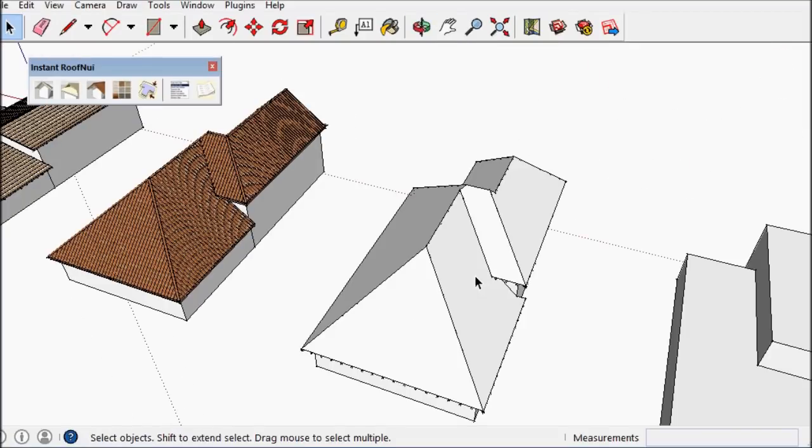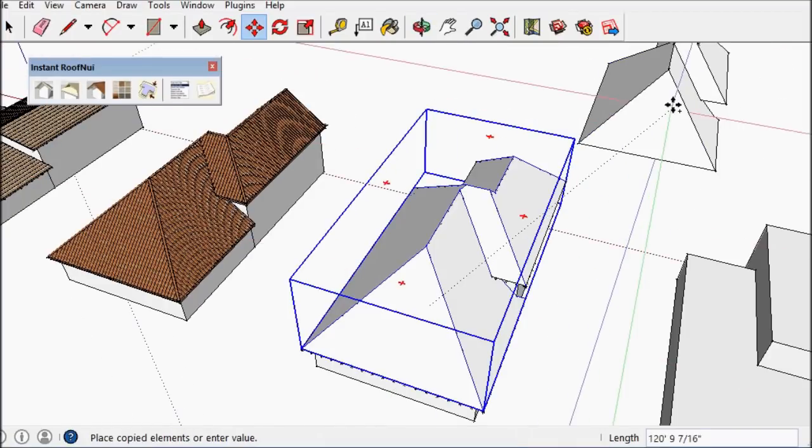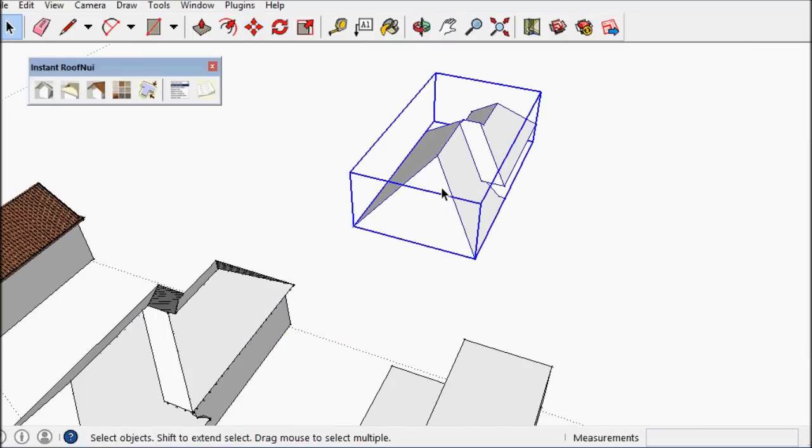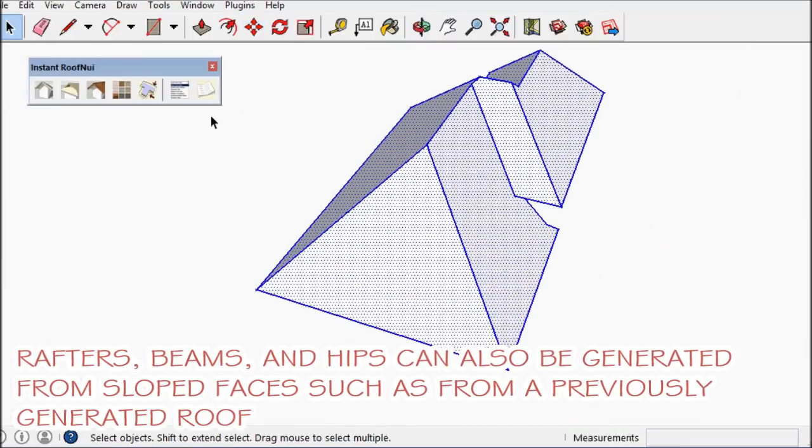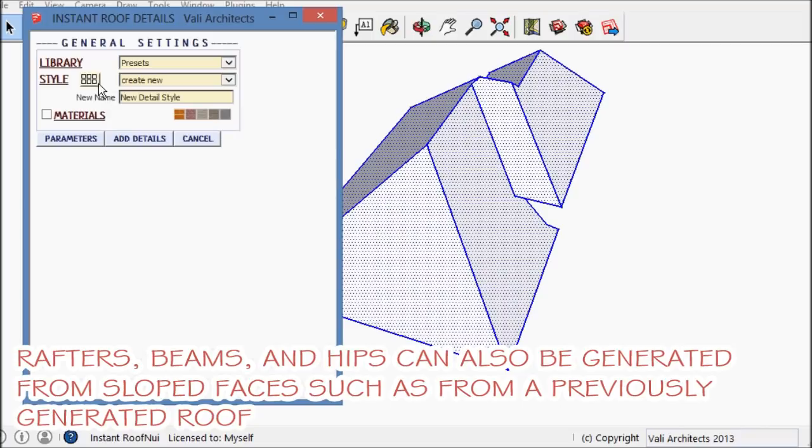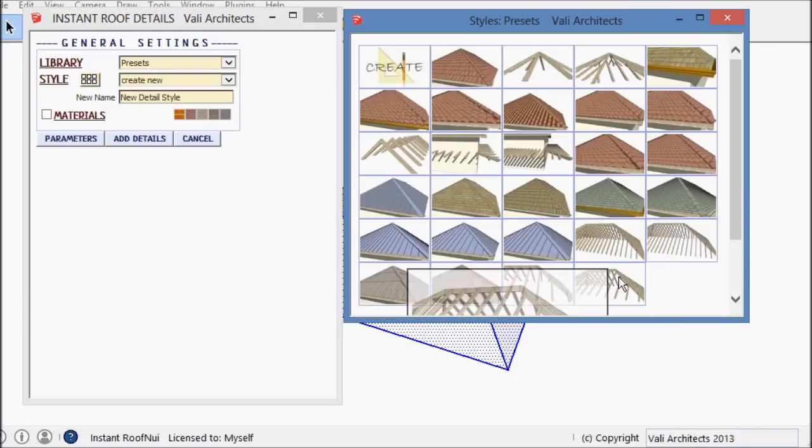You can also make full length rafters, hips, beams on just sloped faces or a roof that has been generated by other means or previously by instant roof.